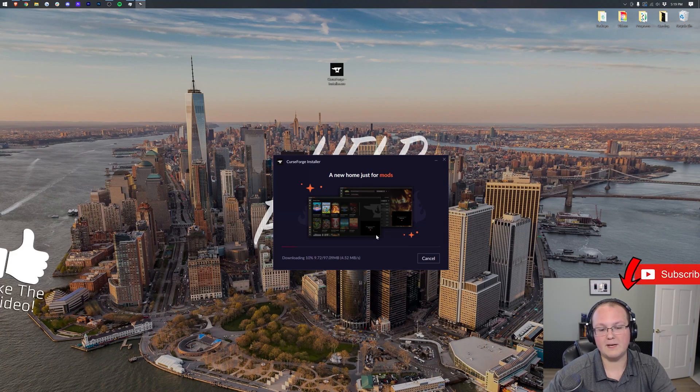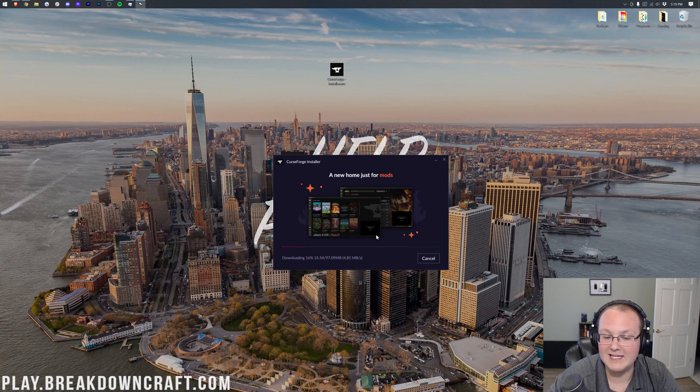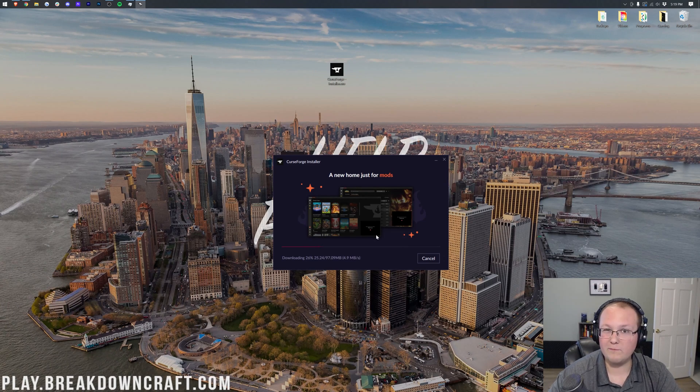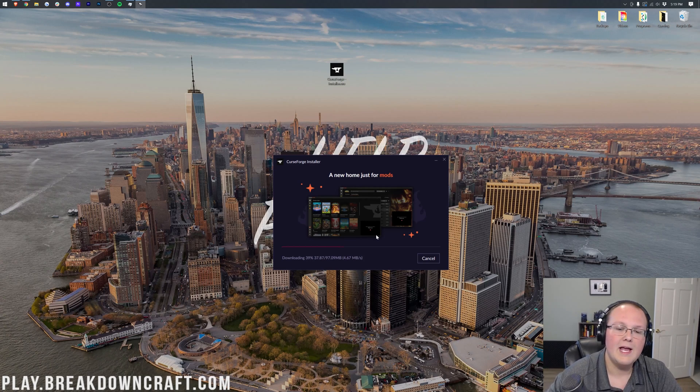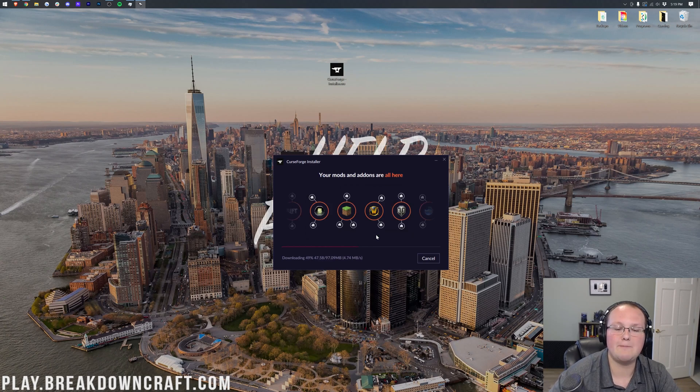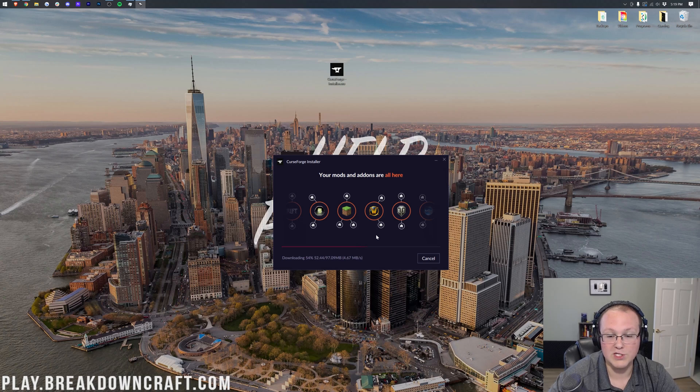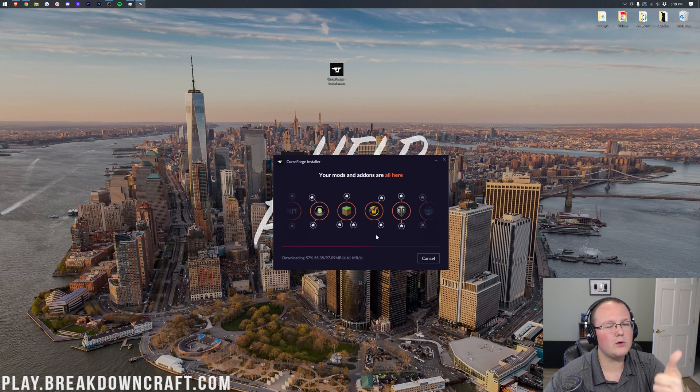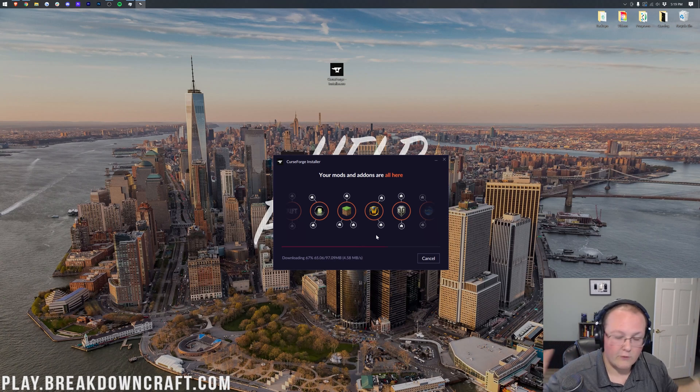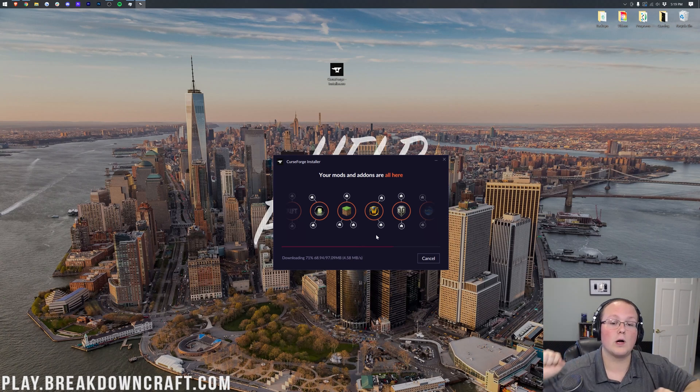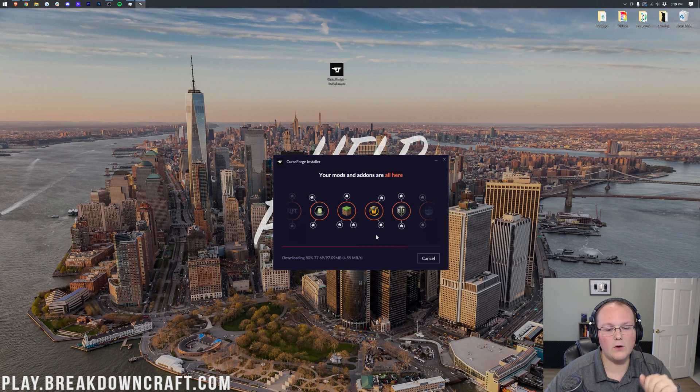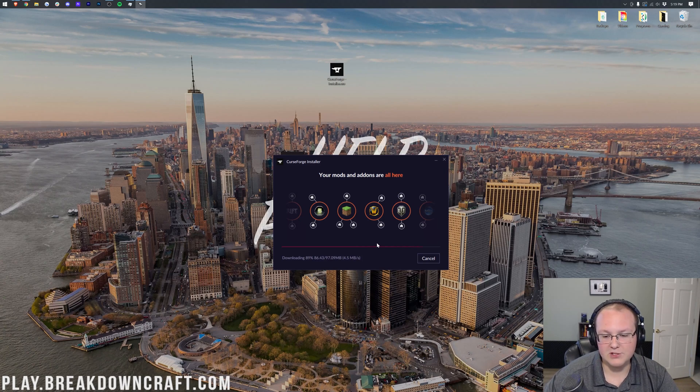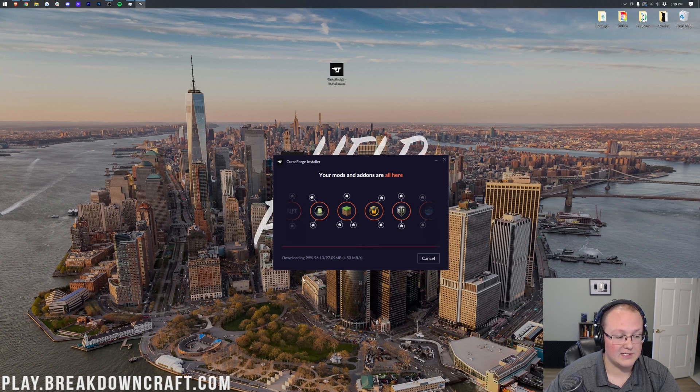Now, it's going to download CurseForge and basically get everything installed for us. And Overwolf, by the way, if you notice that, Overwolf is required in order to install CurseForge. Overwolf is the parent company of CurseForge. And overall, they're a pretty cool company from what I've seen. But Overwolf is required for CurseForge. As you can see here though, we are downloading CurseForge. Just basically waiting. I'm going to do a quick jump cut, and I'll see you once it's finished.